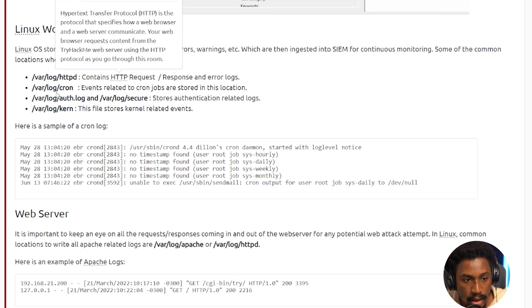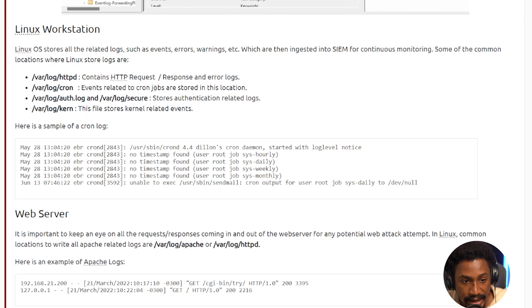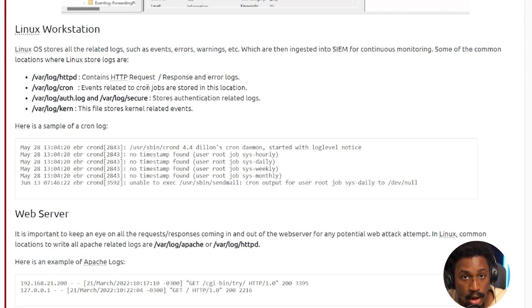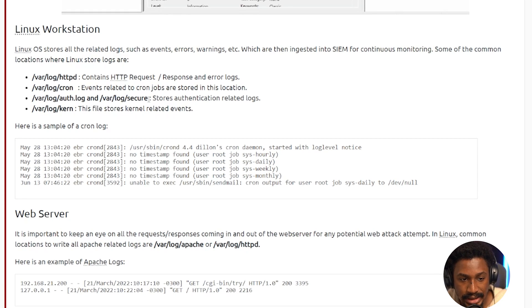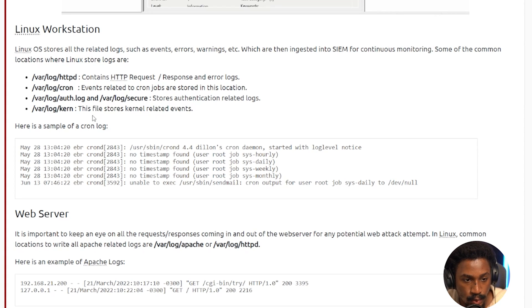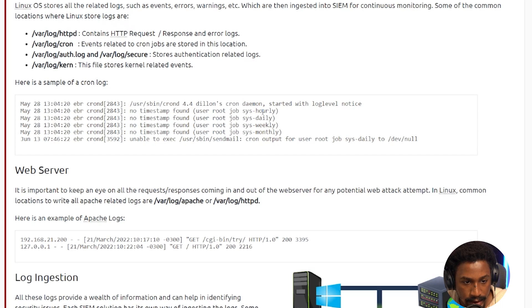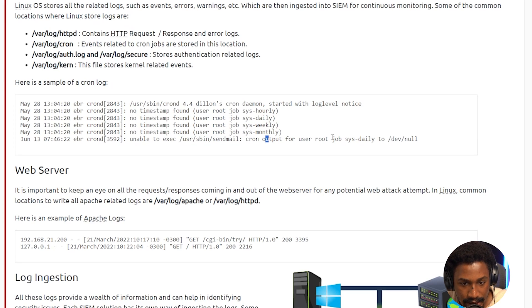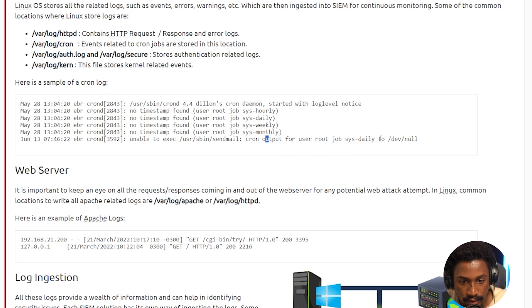Next, we have the /var/log/cron folder, which stores events related to cron jobs. So cron jobs essentially help you automate tasks within the Linux OS. Next is the /var/log/auth.log and /var/log/secure. And these store authentication events related to the Linux OS. Finally, you have the /var/log/kern, which stores kernel related events. So here's an example of a cron log. So it looks like here, this started with log level notice, no timestamp found, no timestamp found, unable to exec, exec this, and then current output for this to /dev/null. So it looks like whatever cron job was set failed here because it says it was unable to accept that. And then it outputted whatever it is to /dev/null, which is basically empty.